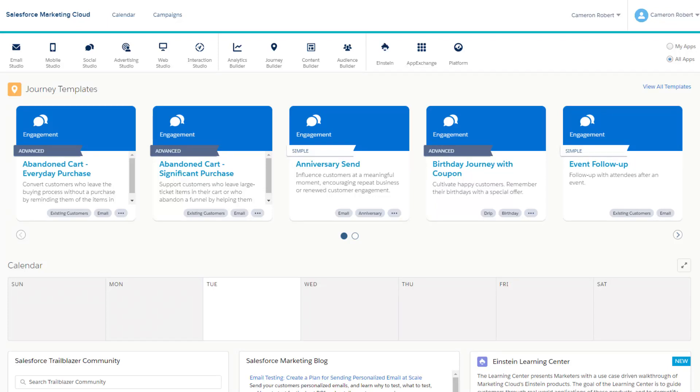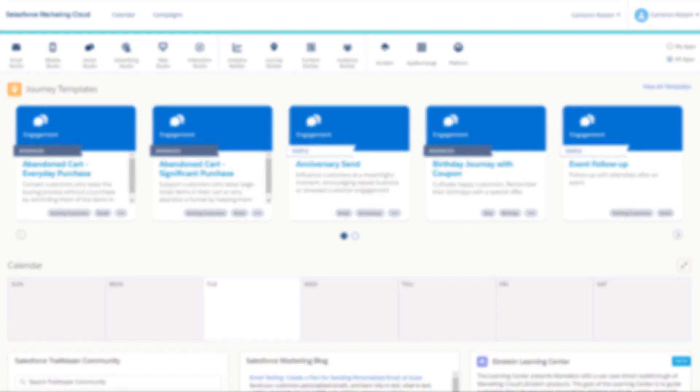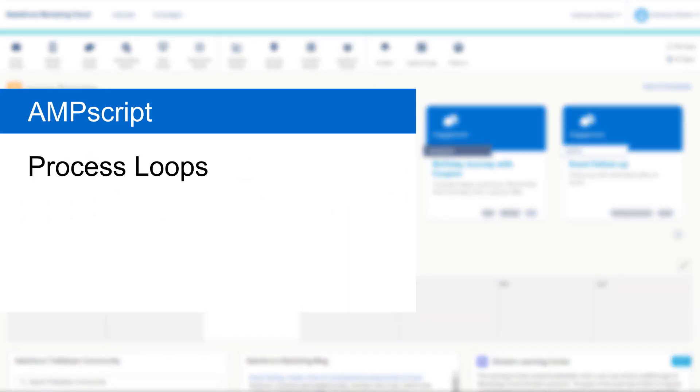Hi there, my name is Cam and welcome to another Salesforce Marketing Cloud Functions in 5 minutes. Today I'll be doing a quick introduction to the process loop in AMPscript.